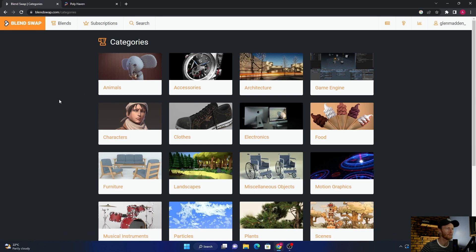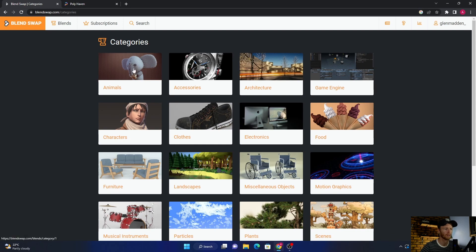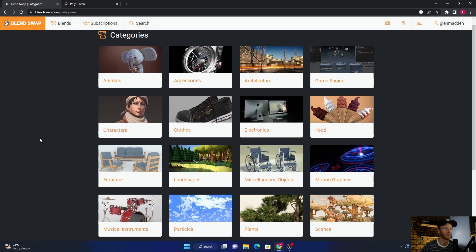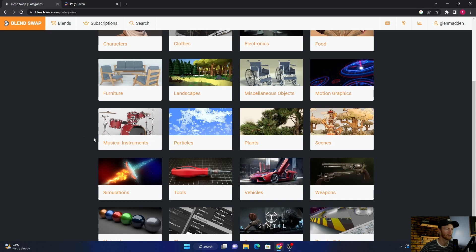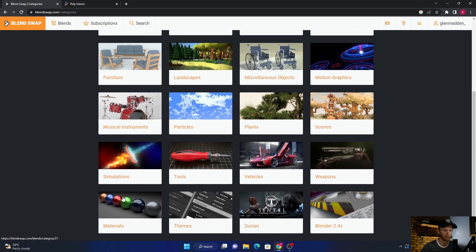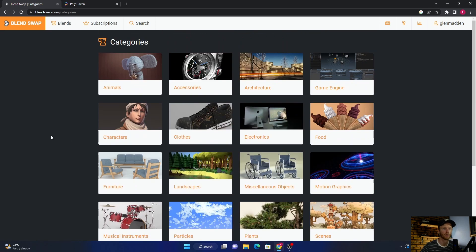The reason I'm saying the most versatile is because you've got animals, accessories, architecture, landscapes, particles, plants, materials, all that kind of stuff.